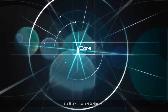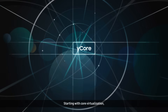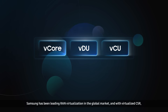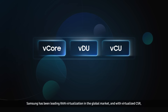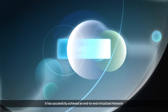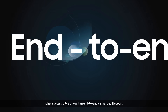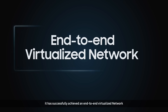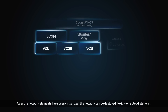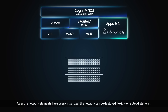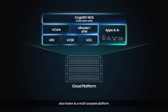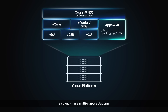Starting with core virtualization, Samsung has been leading RAN virtualization in the global market, and with virtualized CSR, it has successfully achieved an end-to-end virtualized network. As entire network elements have been virtualized, the network can be deployed flexibly on a cloud platform, also known as a multipurpose platform.